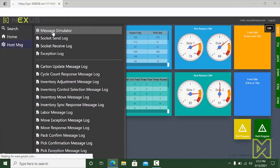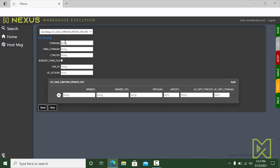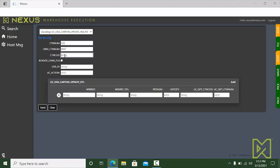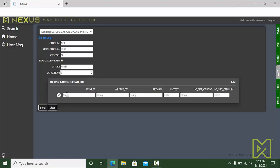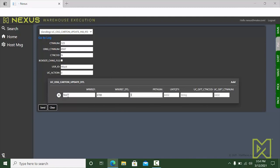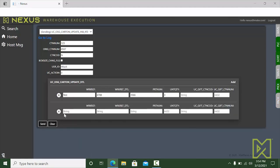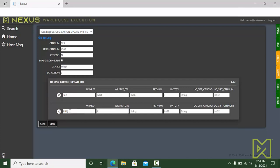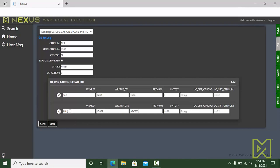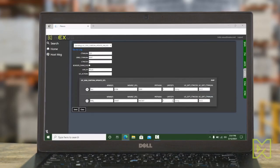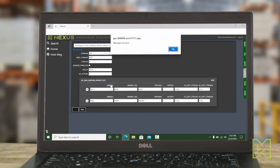The following are examples of the messaging screens, functionality necessary in a smart WES. The host message simulator screen shown here exhibits how Nexus can be used to display data and manually send and receive data to WMS or hosts or any third-party system, such as an automatic storage and retrieval system or an autonomous mobile robot. This functionality can be used to simulate such messaging during the initial testing phases of a project.